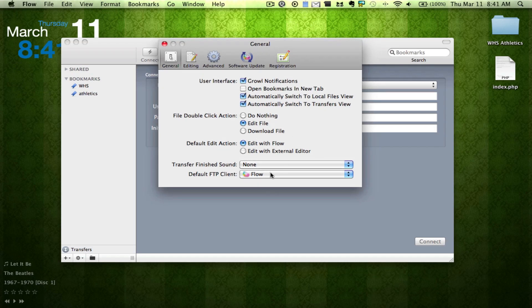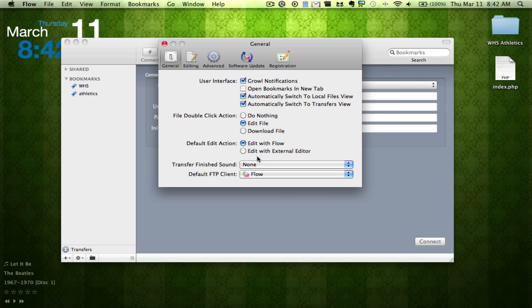So I have my default FTP client. I got rid of Cyberduck because this is by far better. Here we have default edit action, and this has a built-in editor, which I love.